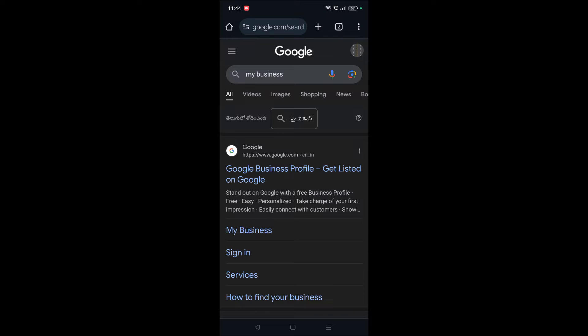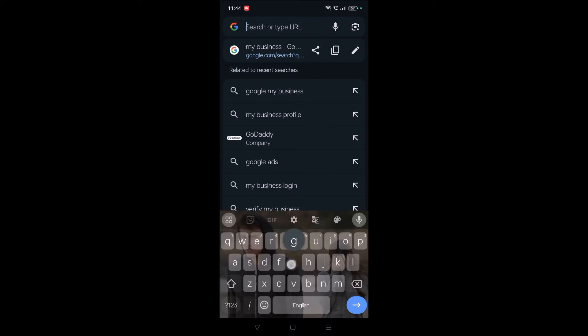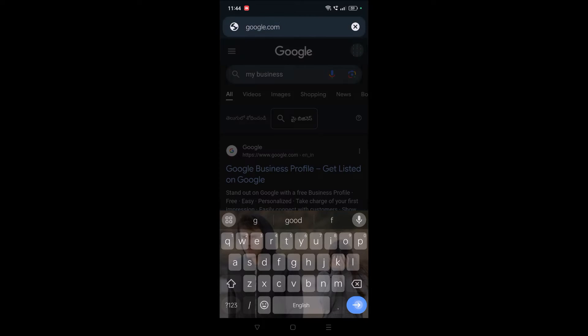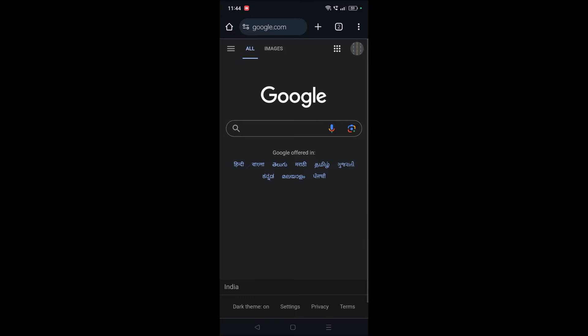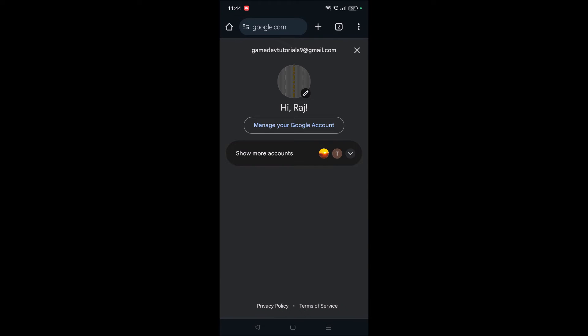To do that, open Google Chrome on your mobile and browse through google.com. I'm assuming you have already signed in like this on your Google Chrome. Tap on this and once you tap on this, click on Manage your Google Account.